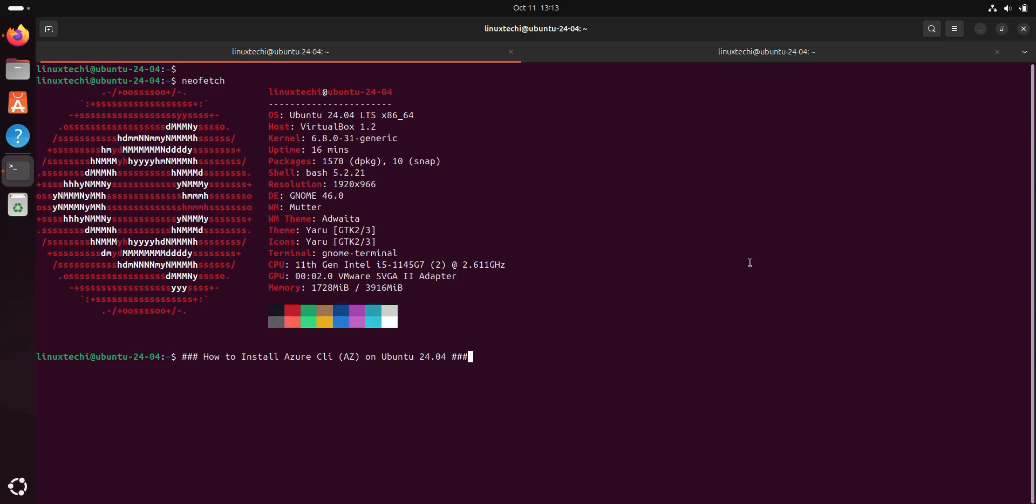Hello everyone, welcome back to our channel. In today's video, we will show you how to install Azure CLI, also known as Easy Command Line Tool, on Ubuntu 24.04. The Azure CLI is a powerful tool that lets you manage your Azure resources directly from the terminal. Whether you are a developer or cloud admin, this guide will help you set up the Azure CLI quickly and easily on your Ubuntu system.